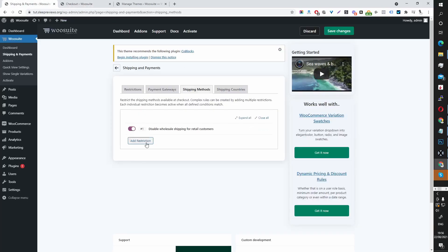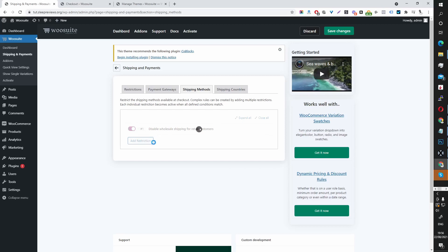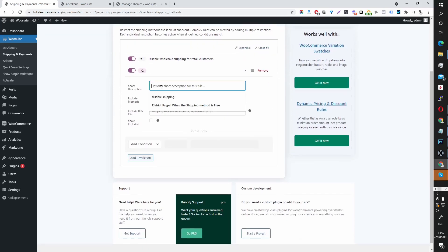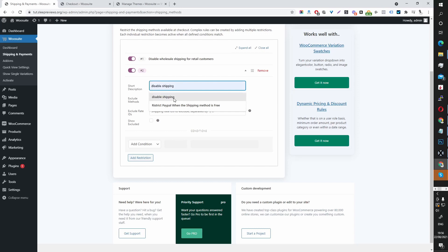You can create another restriction rule — so currently this is disabling wholesale shipping for retail customers. You can create another rule doing the reverse, so you can disable the retail shipping for wholesale customers. The principle is just the same; name it whatever you want.